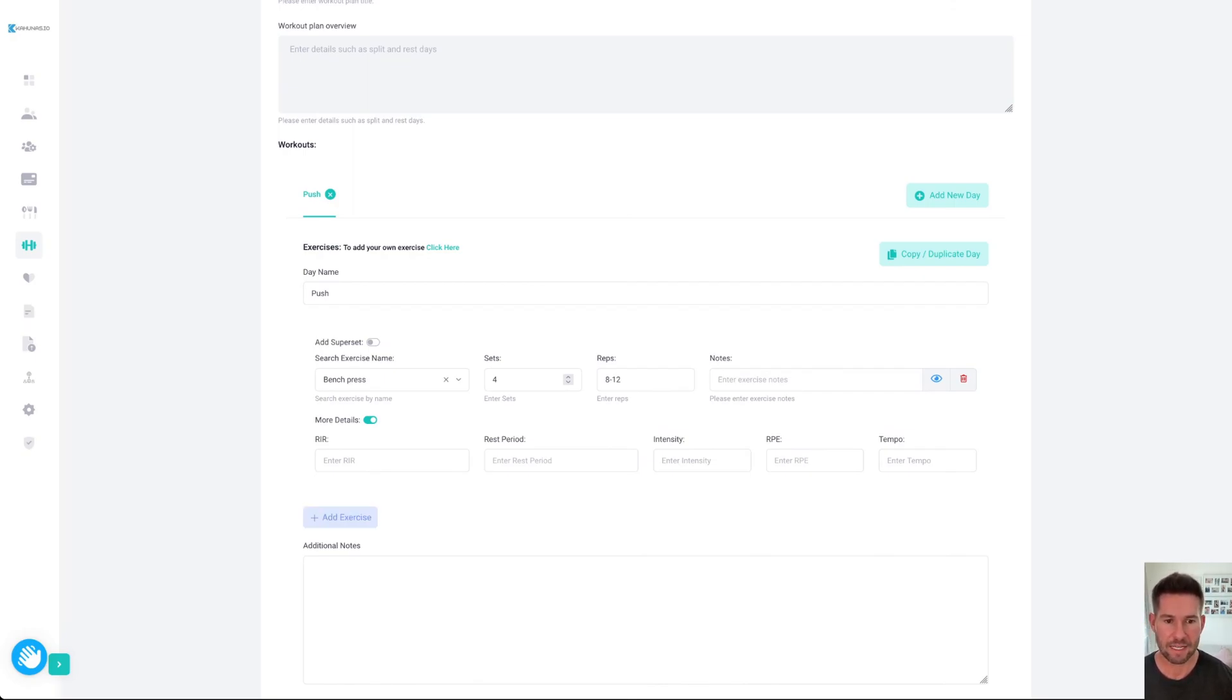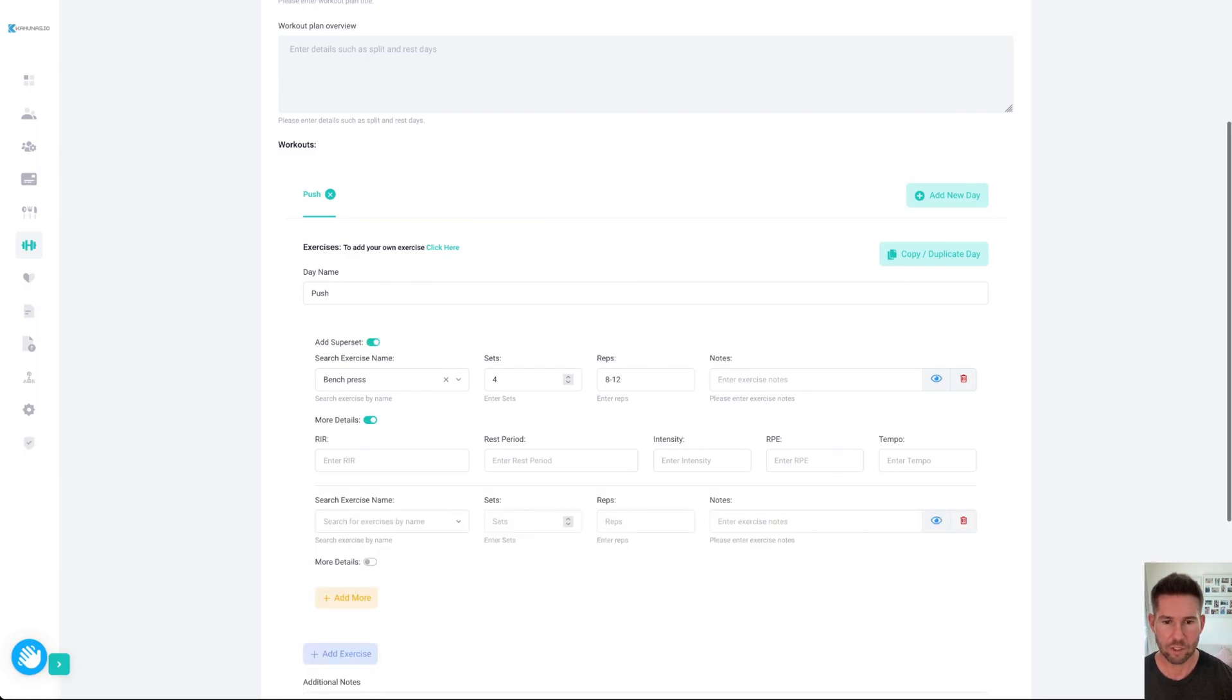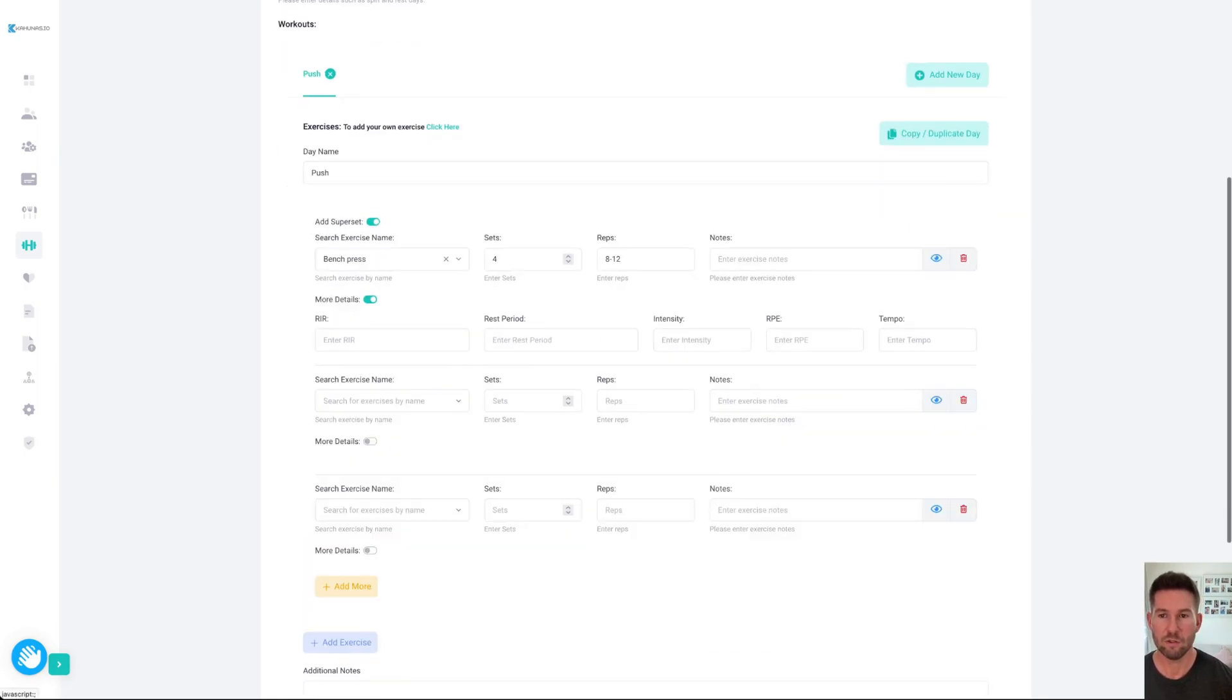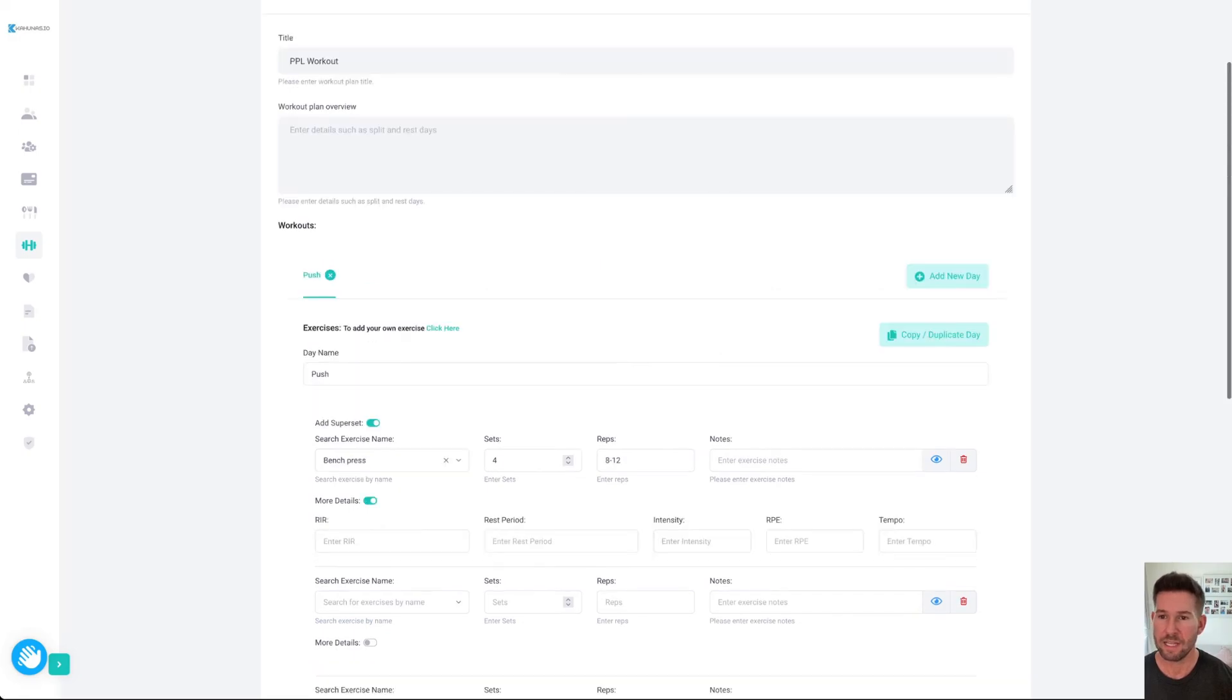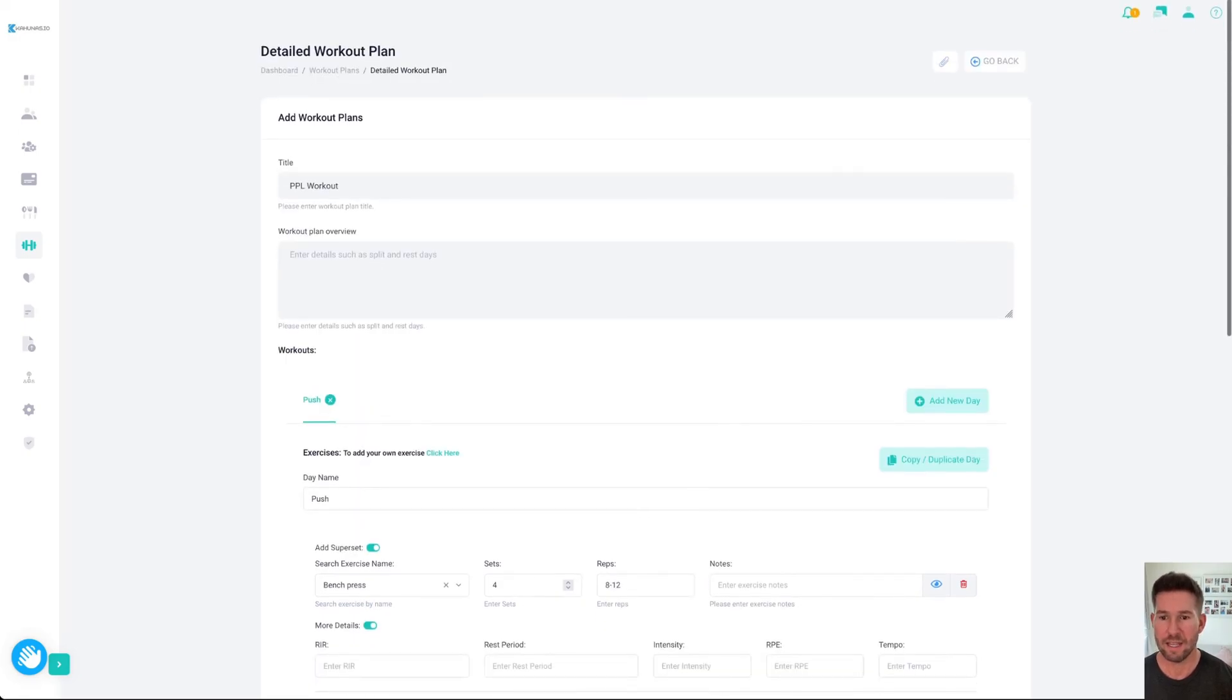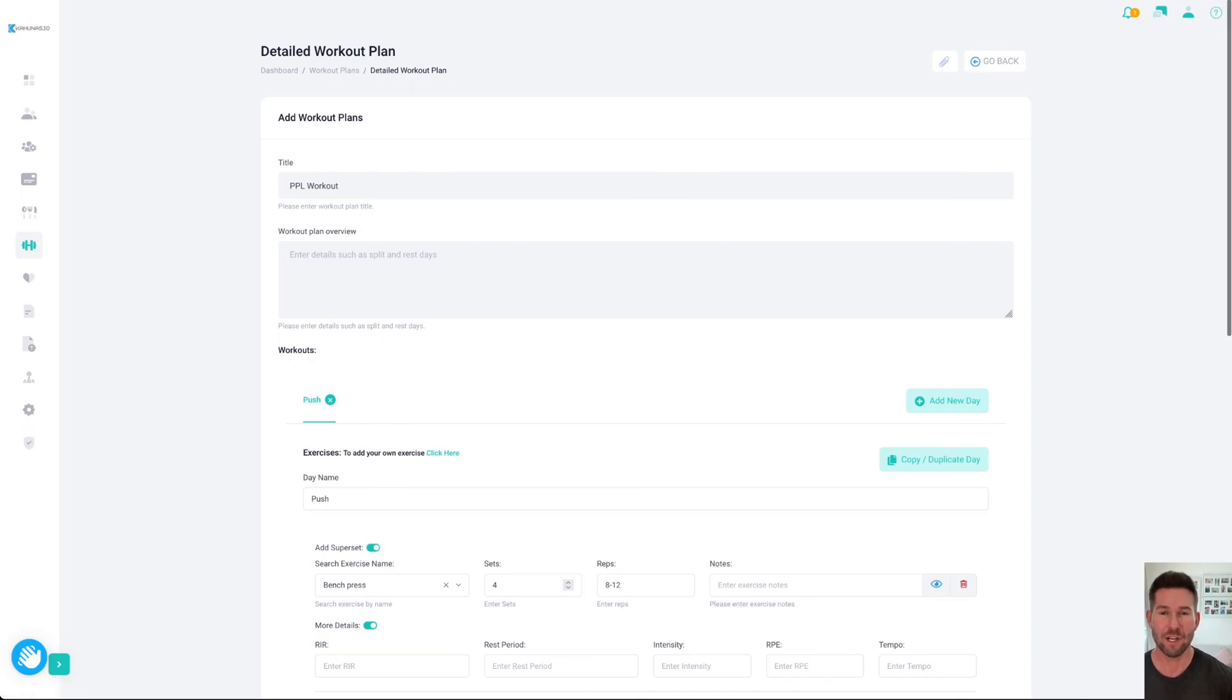You can add multiple supersets, giant sets into your plans for your clients. To add another day, simple as clicking here or copy and duplicate the day over. In one of the next videos, I'll show you how this all looks in the app for your clients.